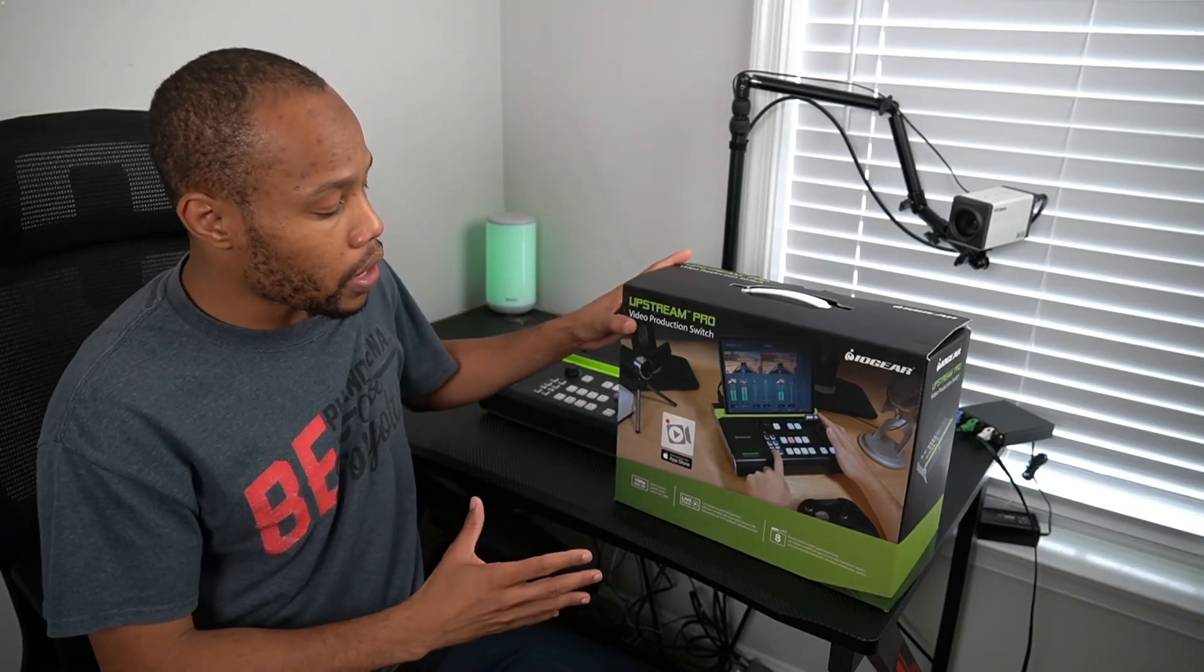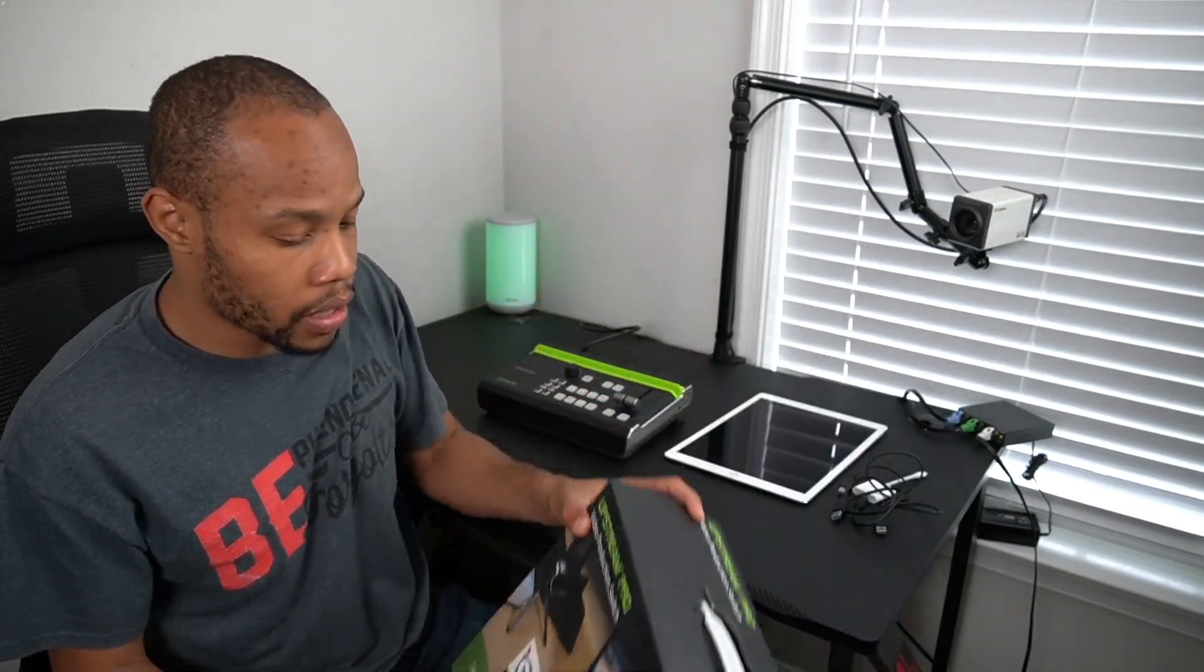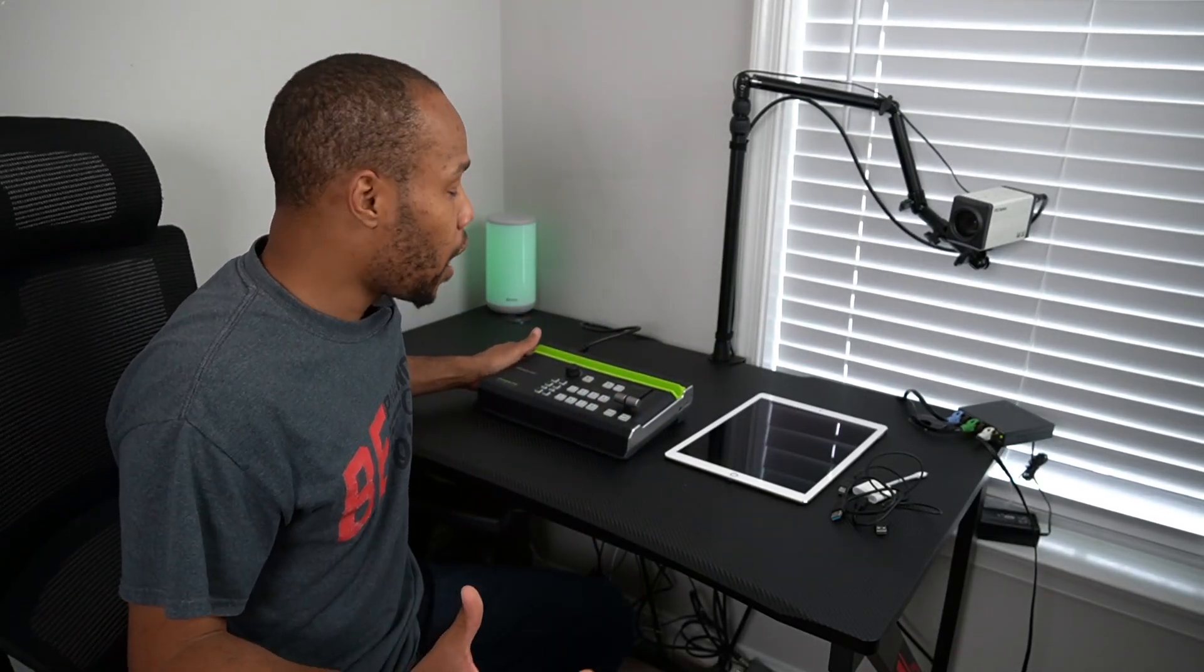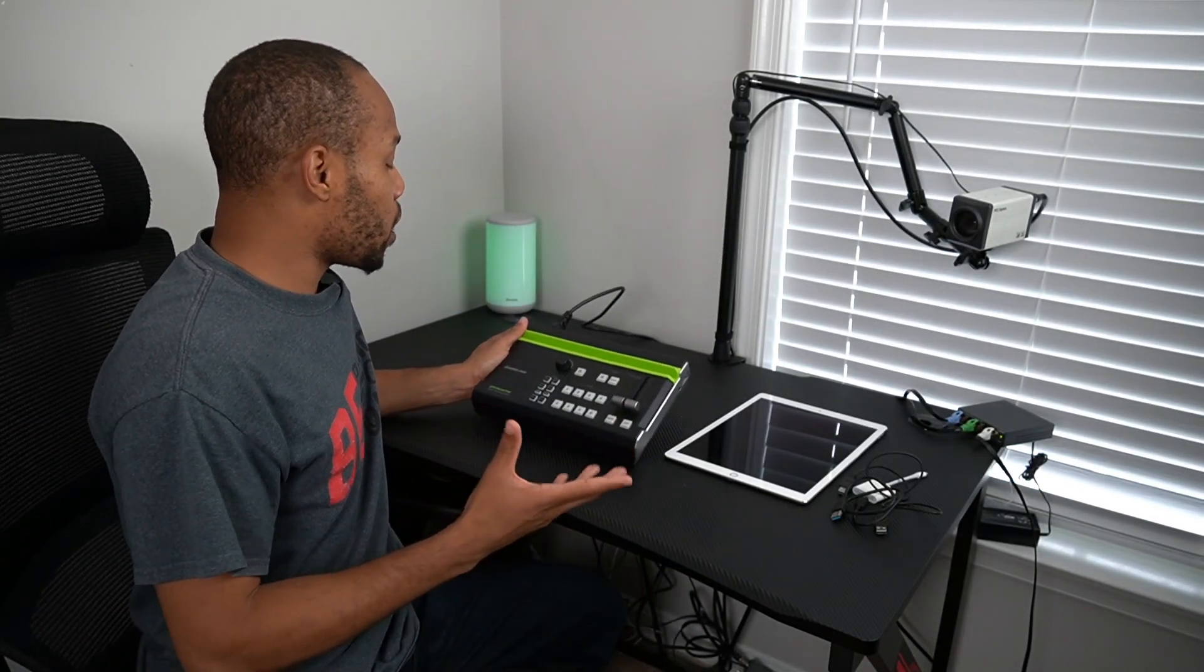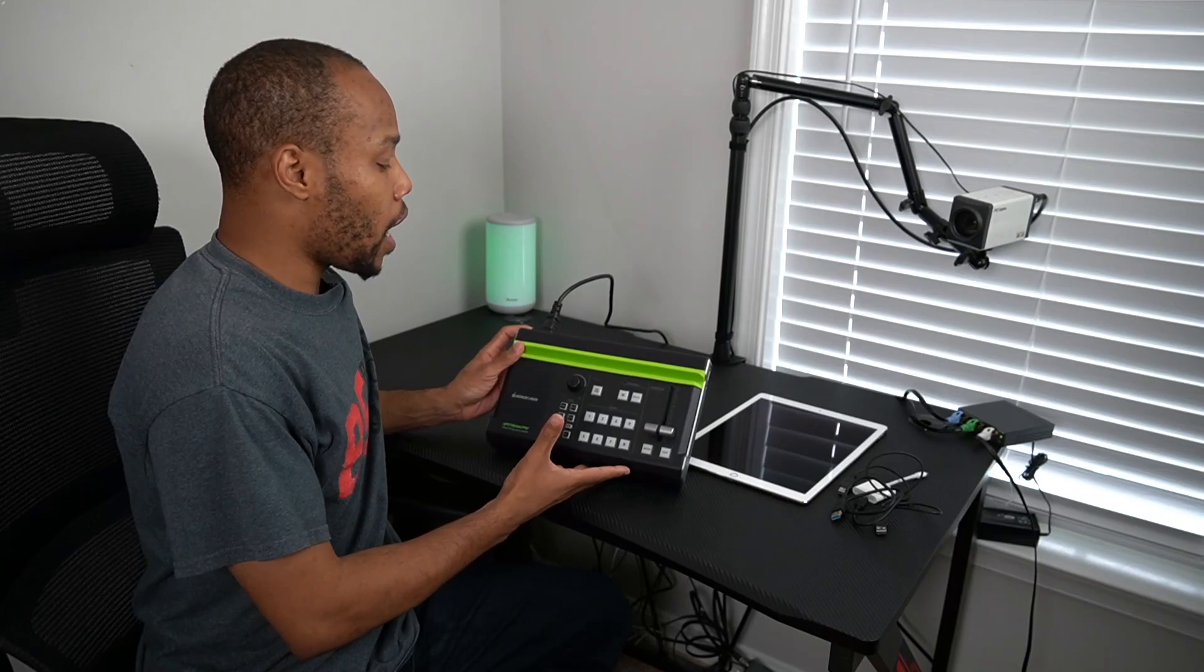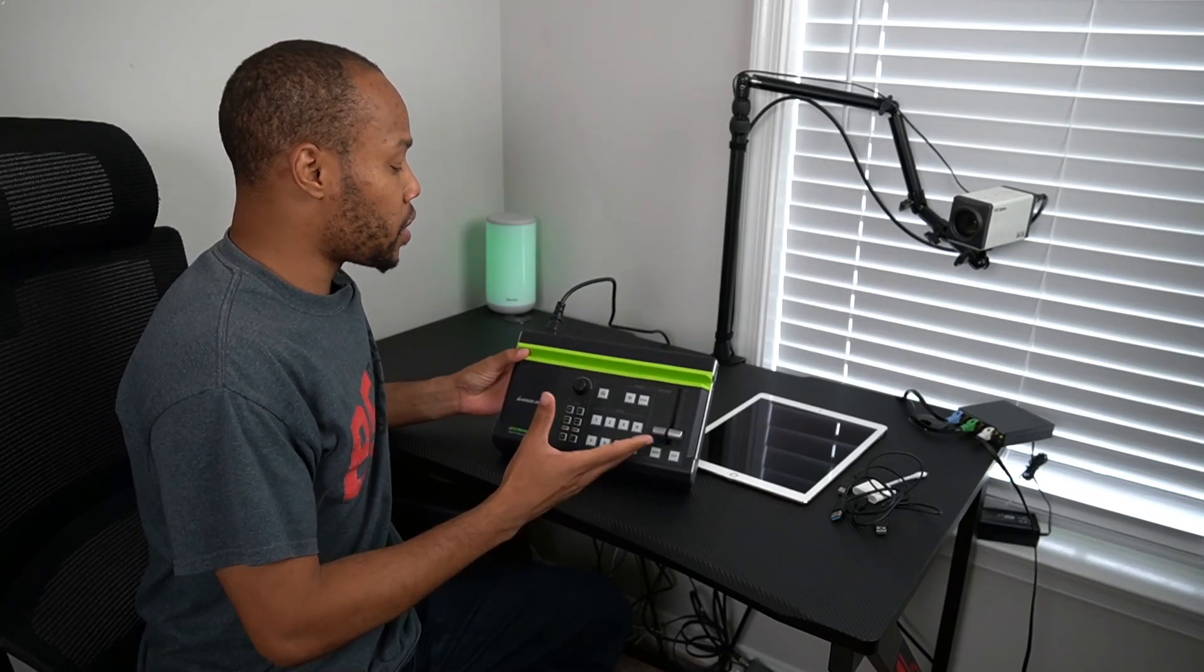I've already unboxed it to save time, because we love making things more efficient. Let's take a look at the IOgear itself.